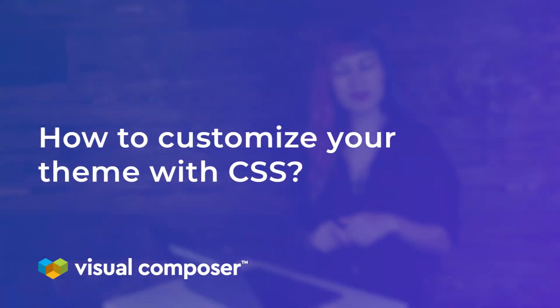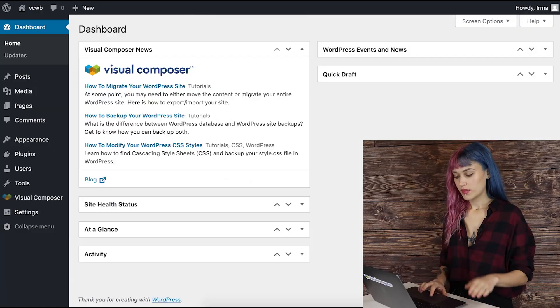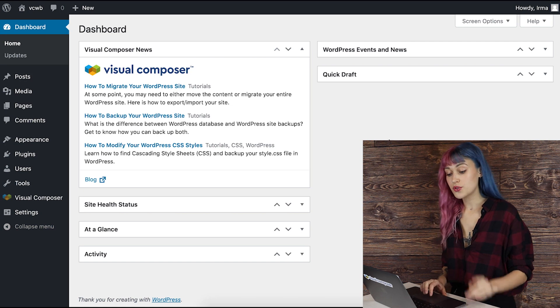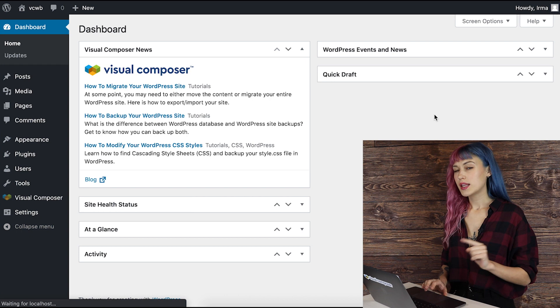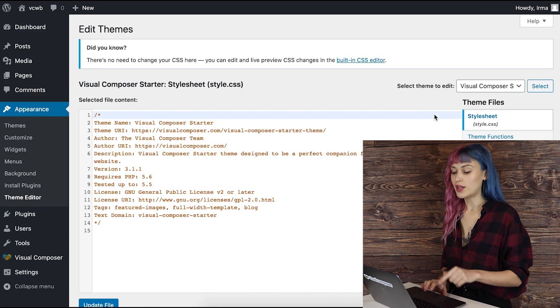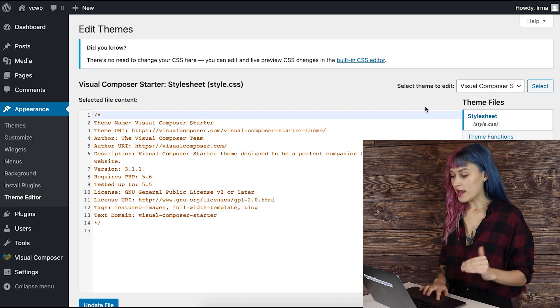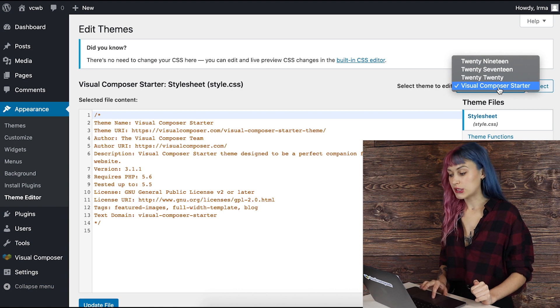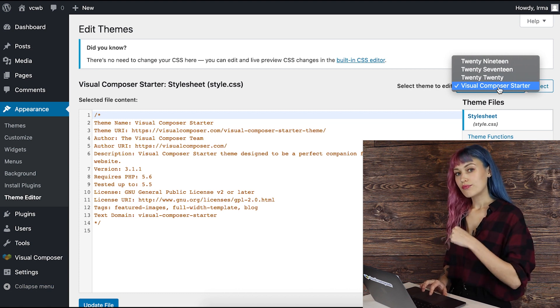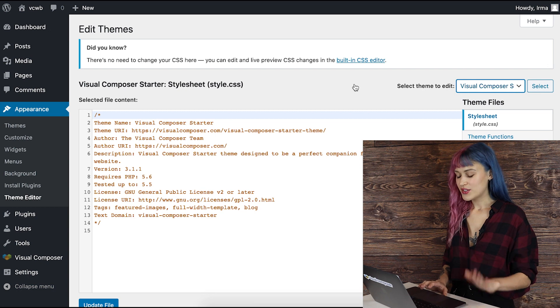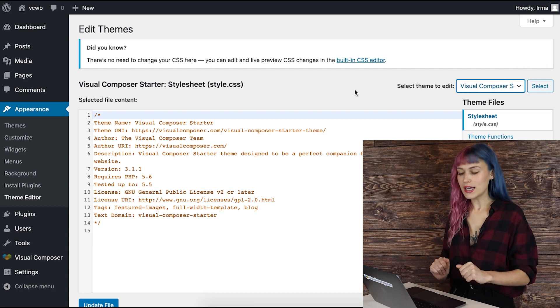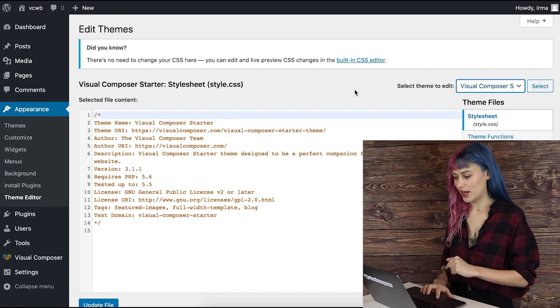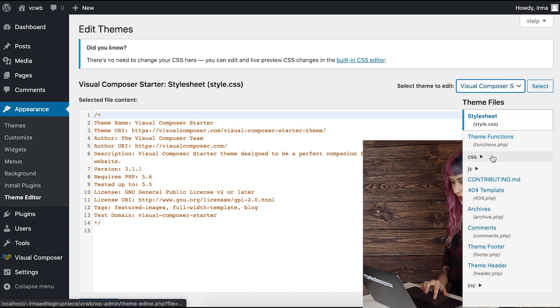So now it's time for me to show you how to modify your theme with CSS. The first thing you have to do is go to your WordPress admin panel, go to Appearance and Theme Editor. This is where all the theme files are located. I'm working with the Visual Compulsory Starter theme at the moment.